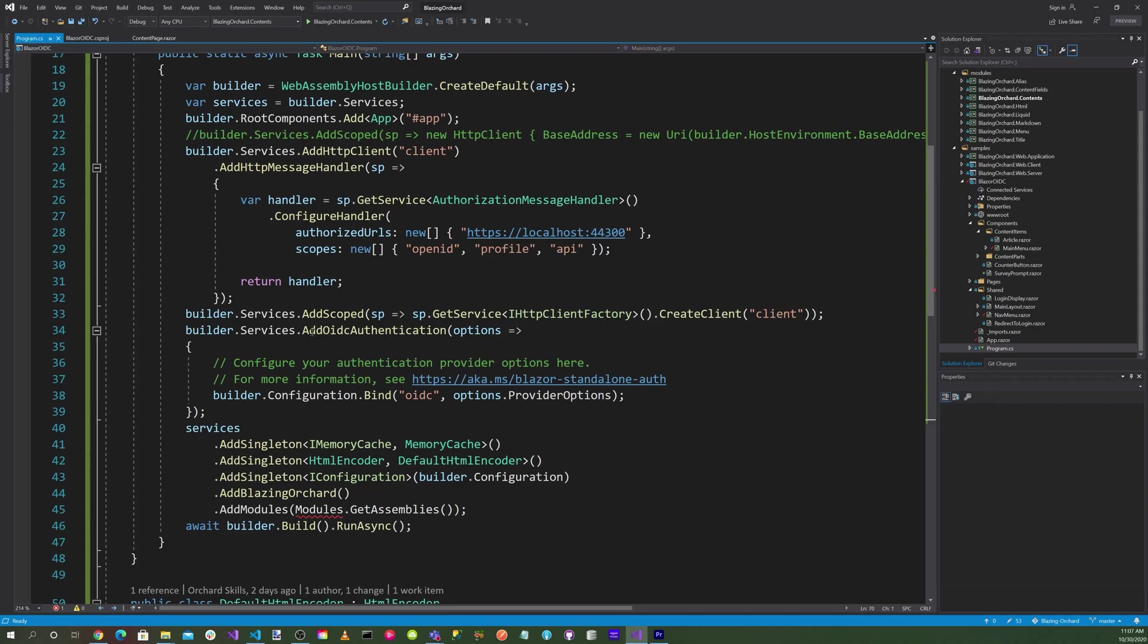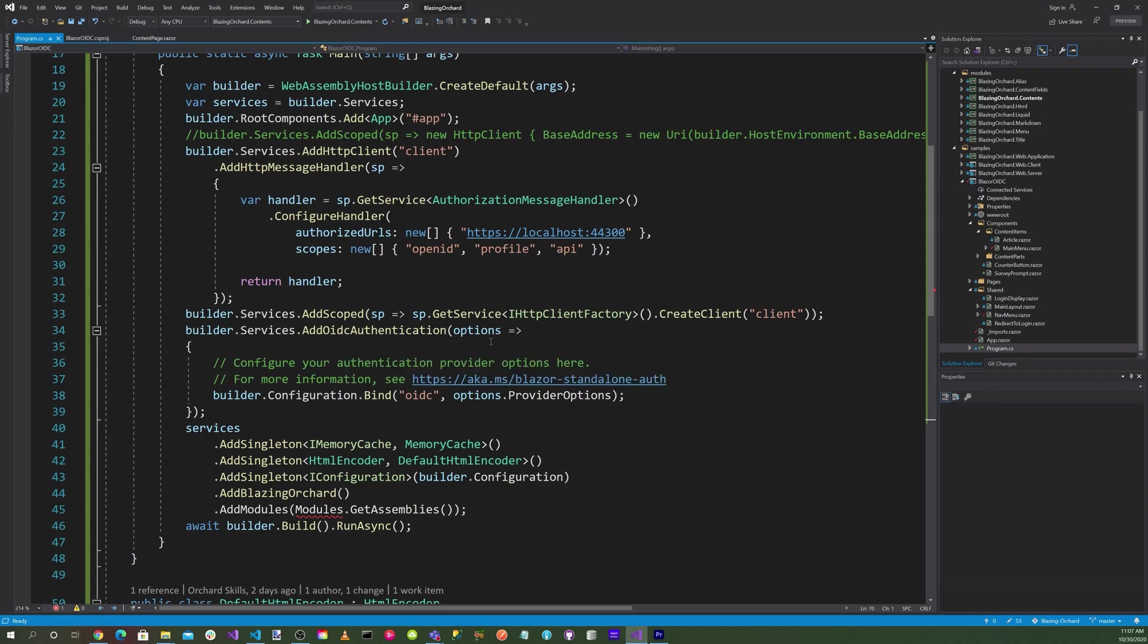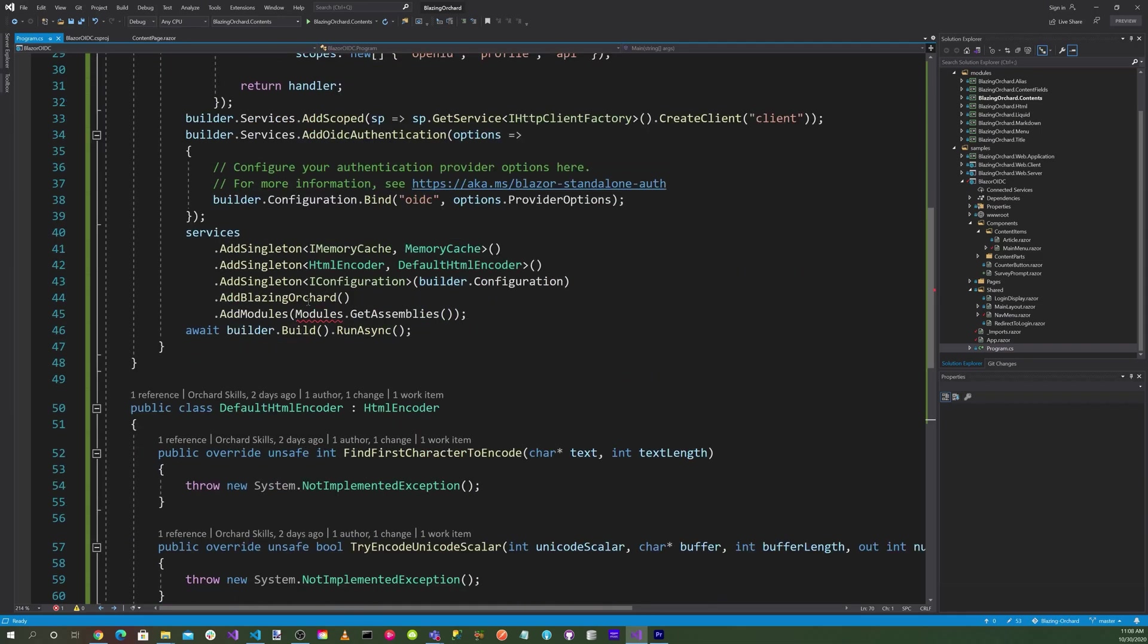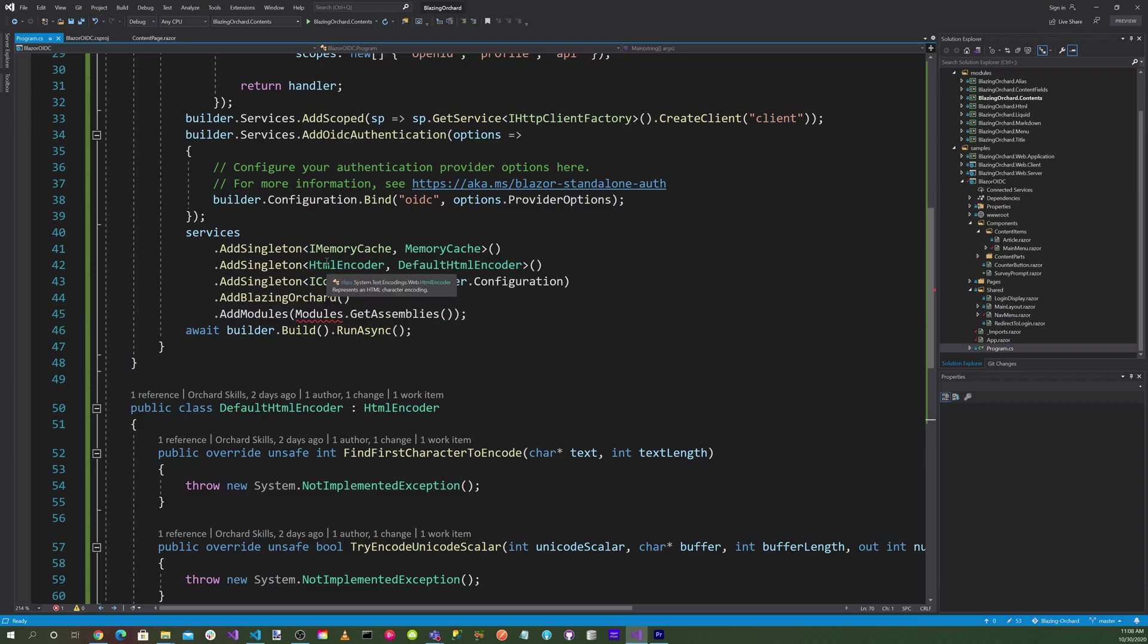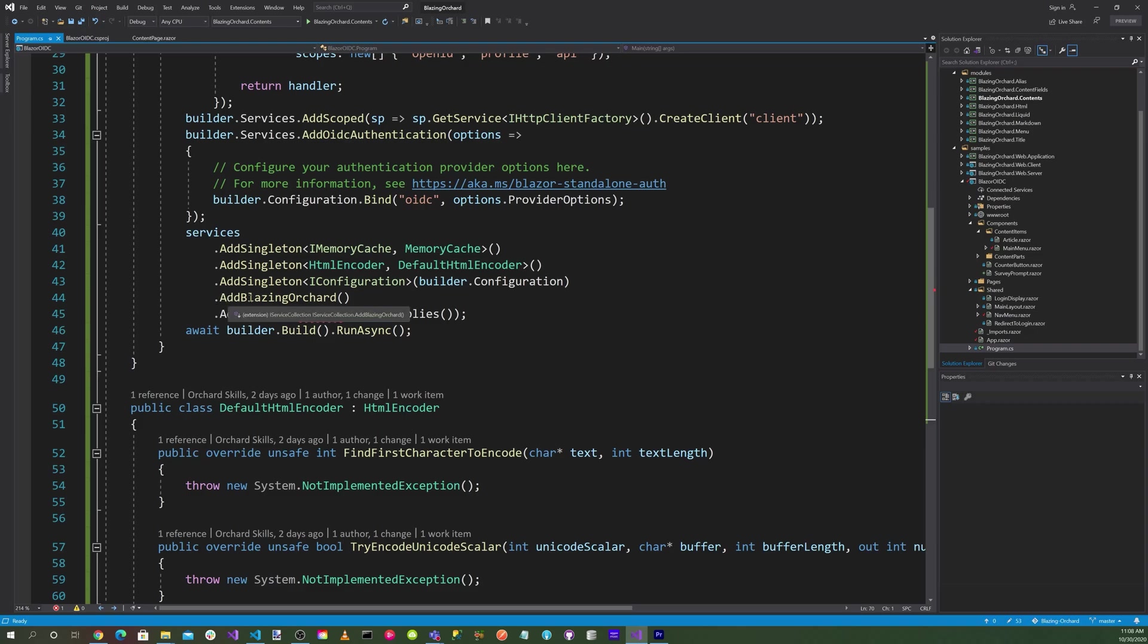We want to do an AddOidcAuthentication, bind the OIDC parameters, and add a singleton to IMemoryCache, add singleton HttpEncoder, add singleton IConfiguration, add BlazingOrchard, add module modules, get assemblies.